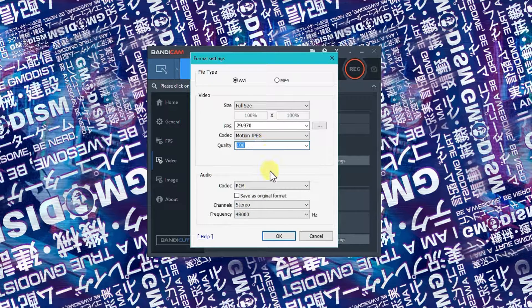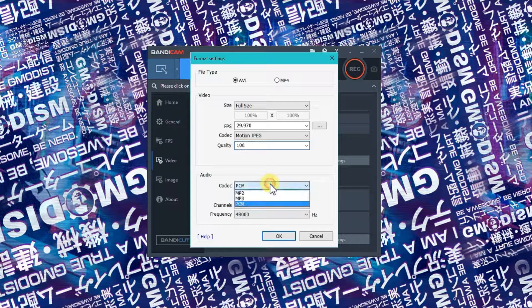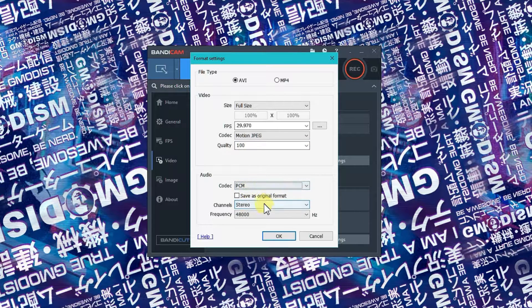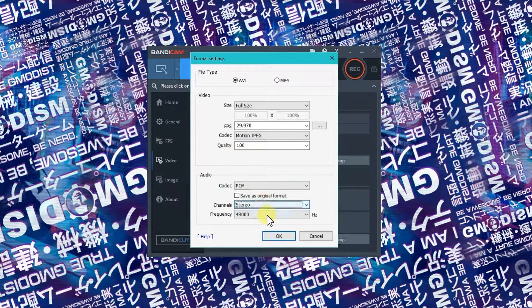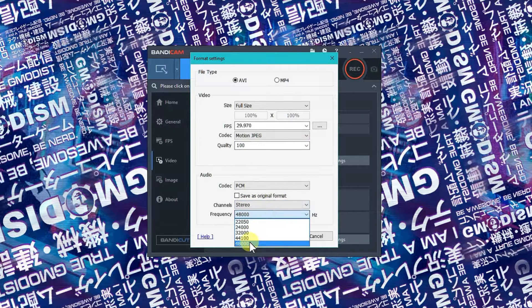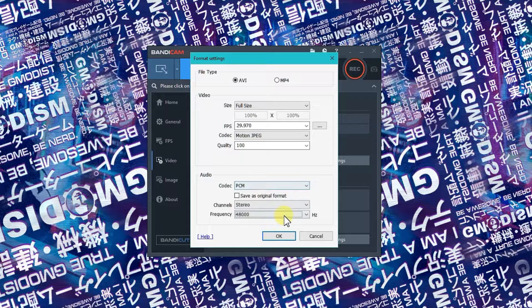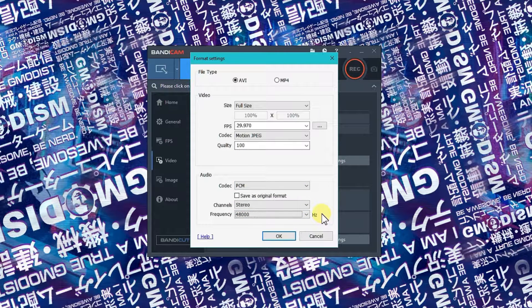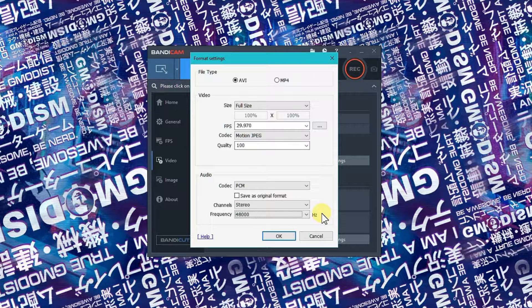So there we have that. The audio codec needs to be PCM, and I would max out the quality here. It doesn't really affect the performance much.